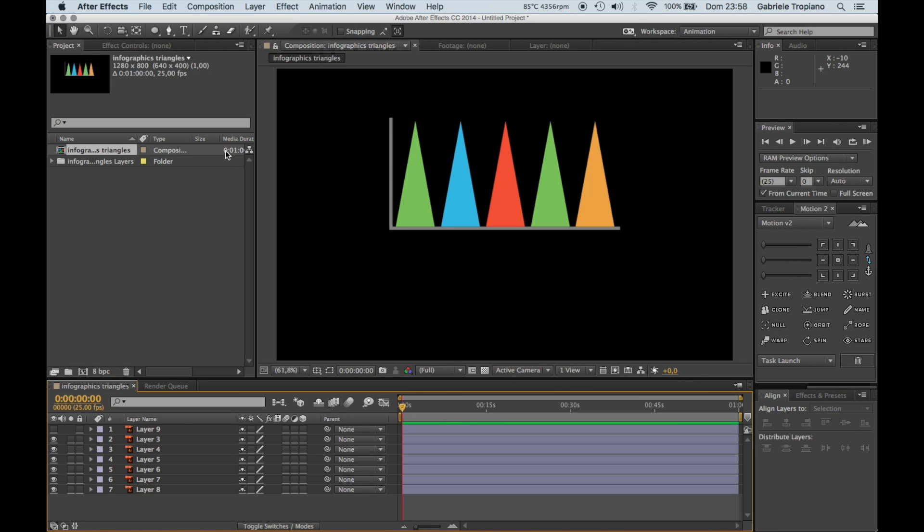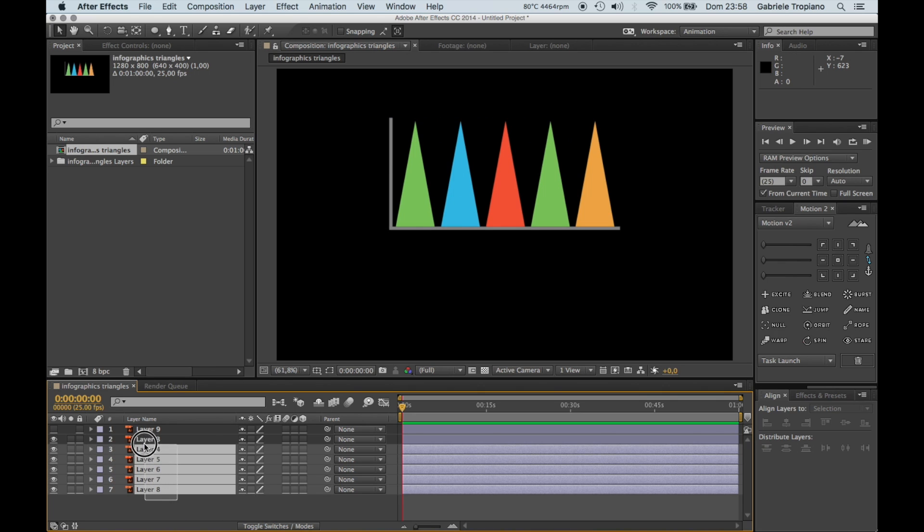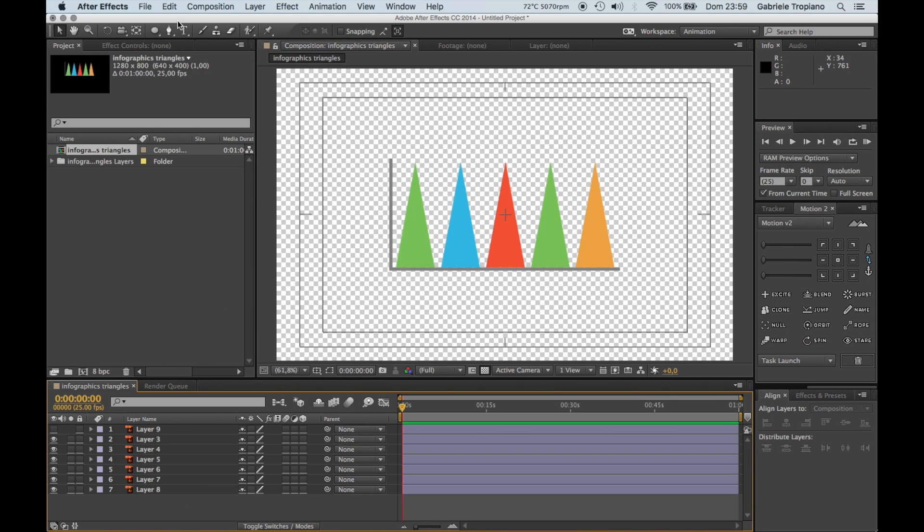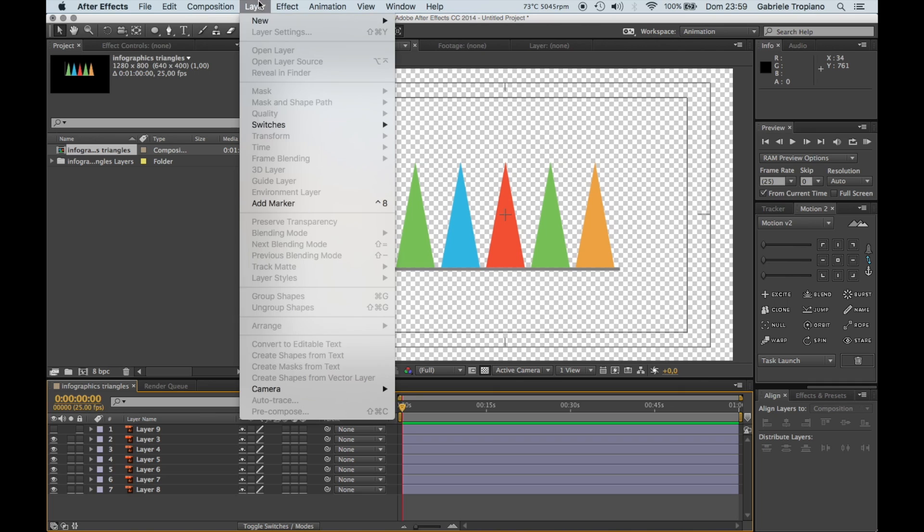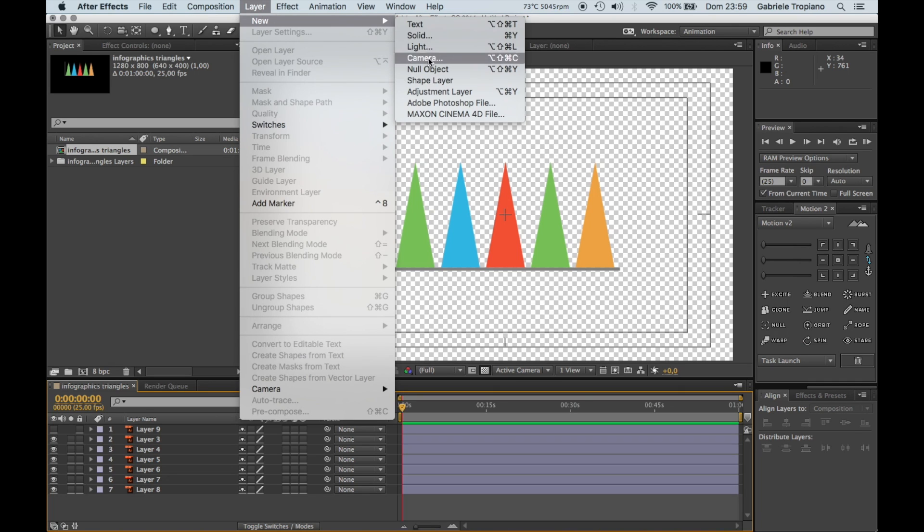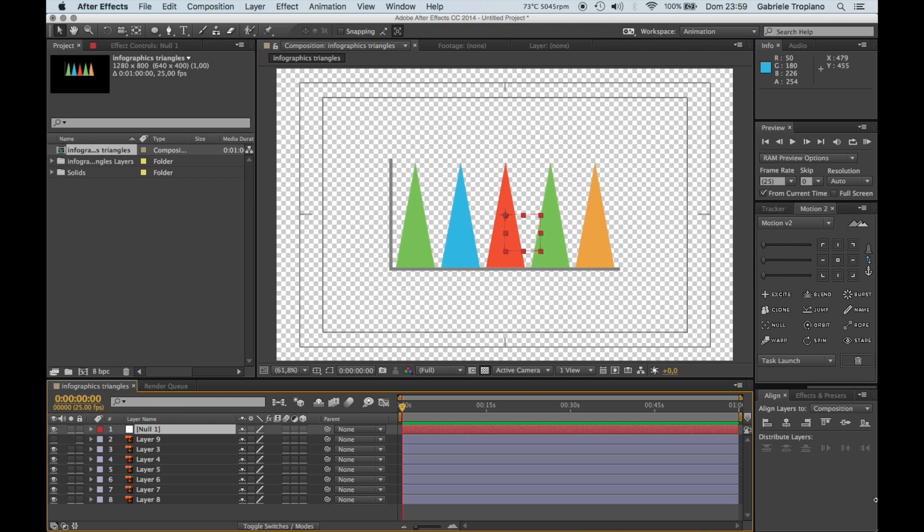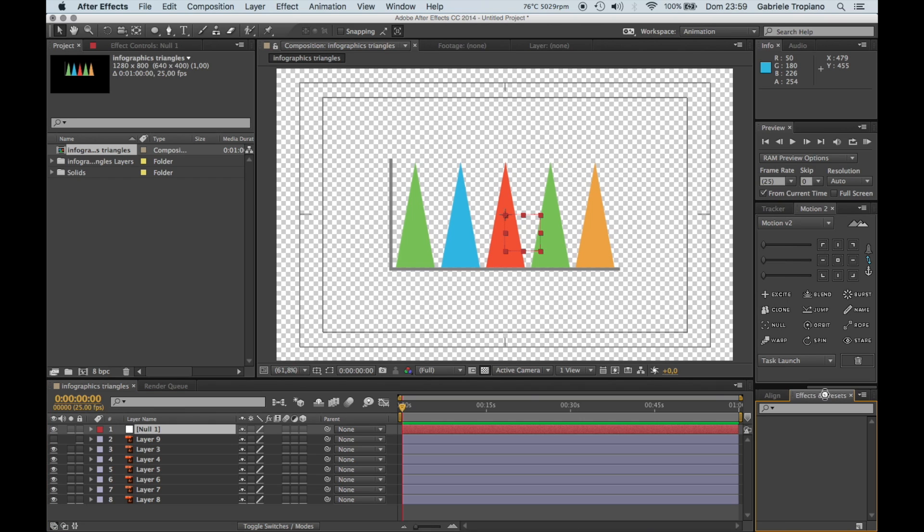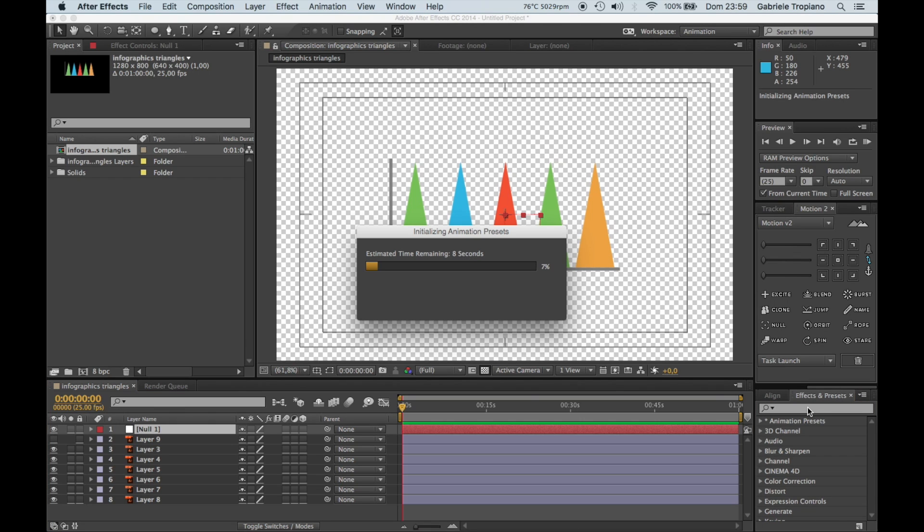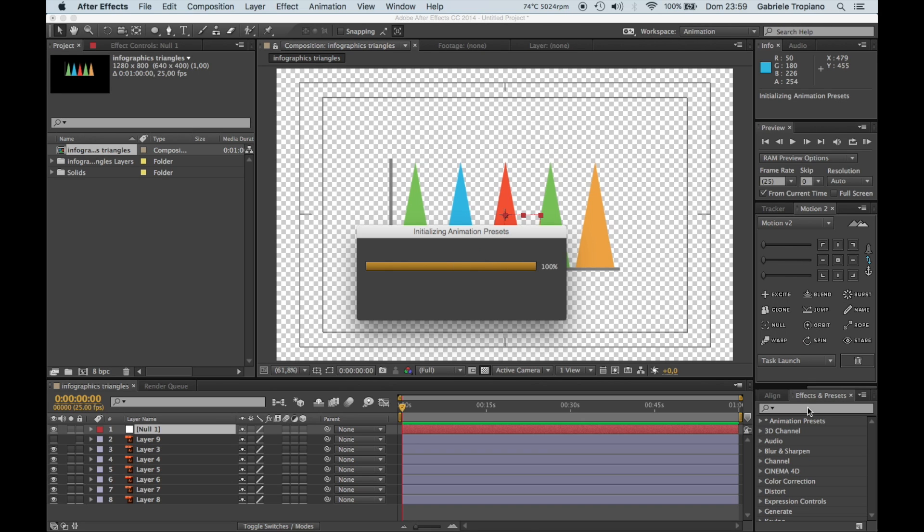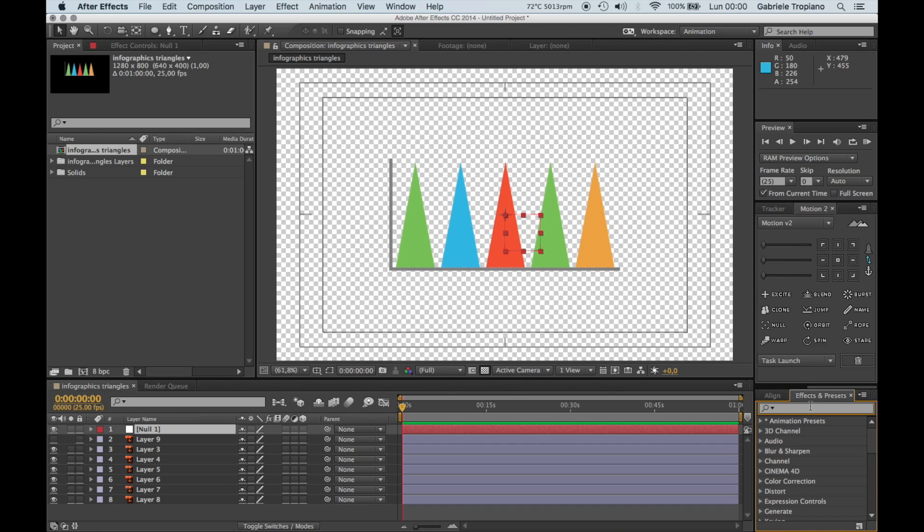First thing to do now is to create a null layer, null object, and what we are going to put on it is a slider that we are going to use to set the value for our triangles. So from there we'll have the input information that will easily move all the animations without having to scale and move things again.